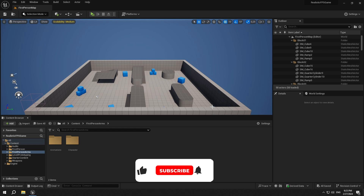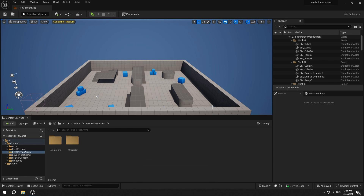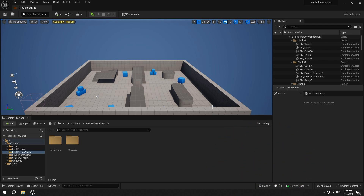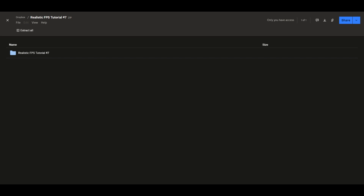If you haven't subscribed yet, please do so and like the video. If you want to support me, you can buy me a coffee — link in the description. If you have anything in mind, just comment down below. You can also download this tutorial's assets by clicking on the link in the description.